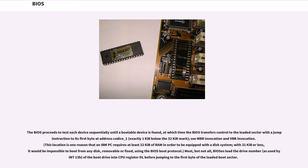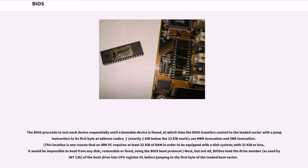If the sector is read successfully, some BIOS will also check for the boot sector signature 0x55AA in the last two bytes of the sector, which is 512 bytes long, before accepting a boot sector and considering the device bootable. The BIOS proceeds to test each device sequentially until a bootable device is found, at which time the BIOS transfers control to the loaded sector with a jump instruction to its first byte at address 0000:7C00, exactly 1 kibibyte below the 32 kibibytes mark. This location is one reason that an IBM PC requires at least 32 kibibytes of RAM in order to be equipped with a disk system. With 31 kibibytes or less, it would be impossible to boot from any disk, removable or fixed, using the BIOS boot protocol.